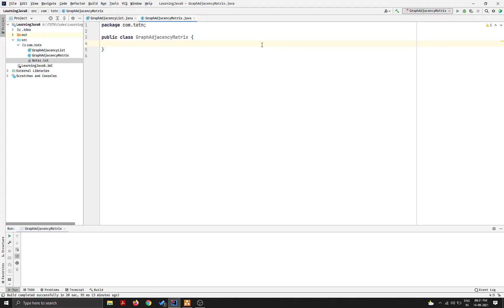In the last video we implemented an adjacency matrix using C++. In this video I'm going to show you the same using Java, as some of you are more comfortable programming in Java. We'll start with declaring a class for graph in Java, then work with the object of the graph to add and remove edges, and then print the graph.